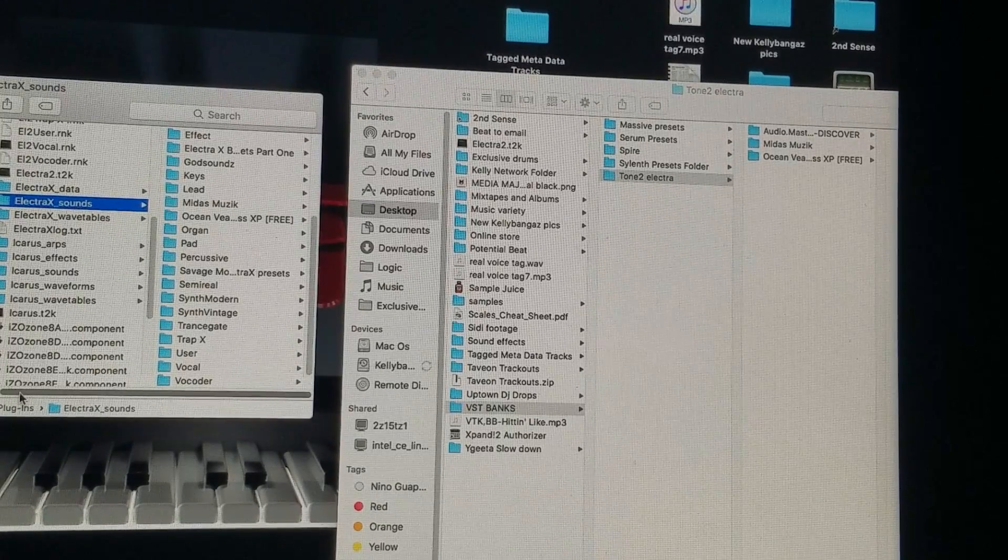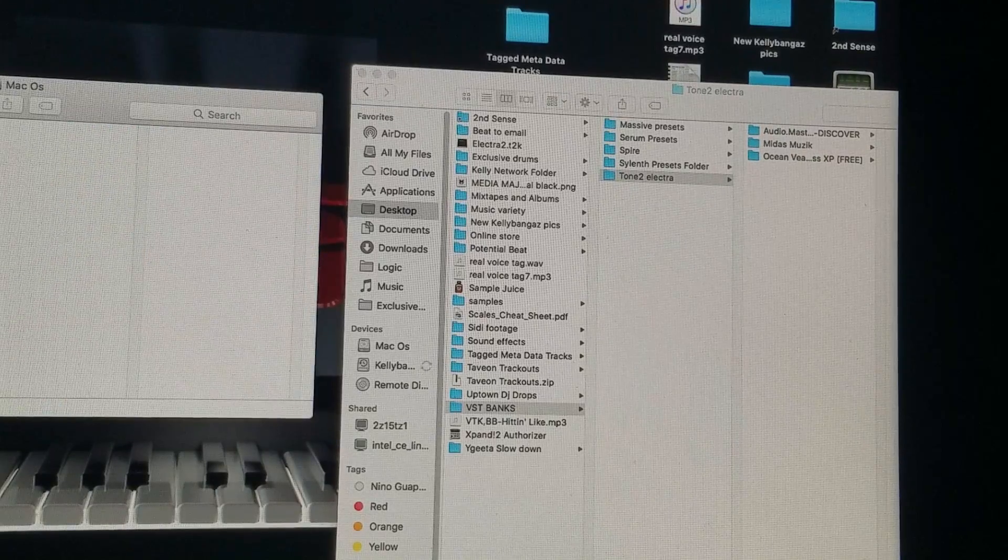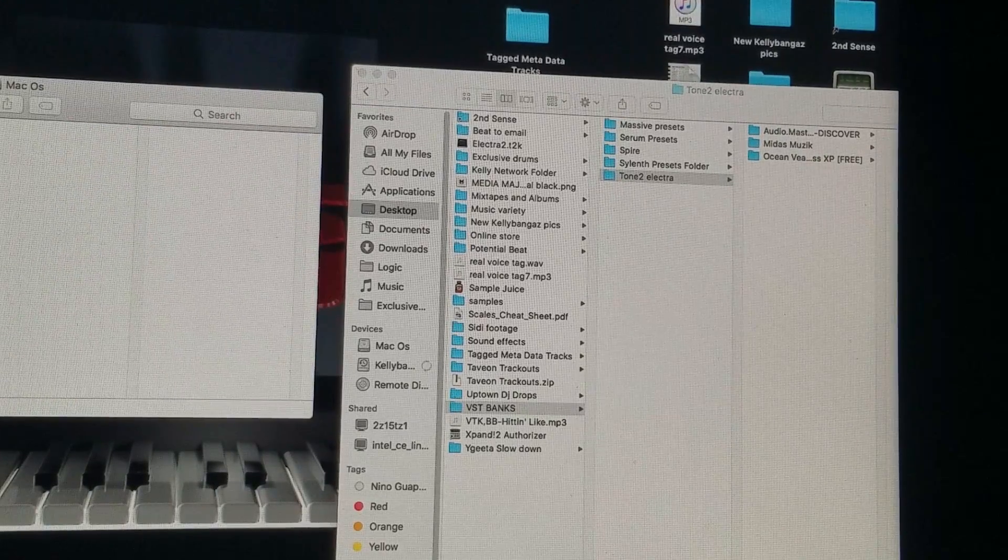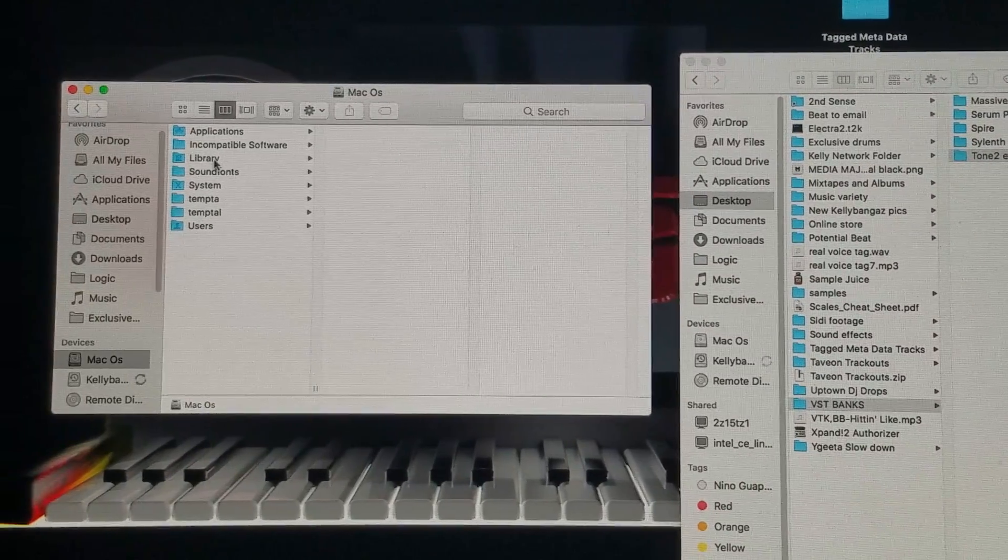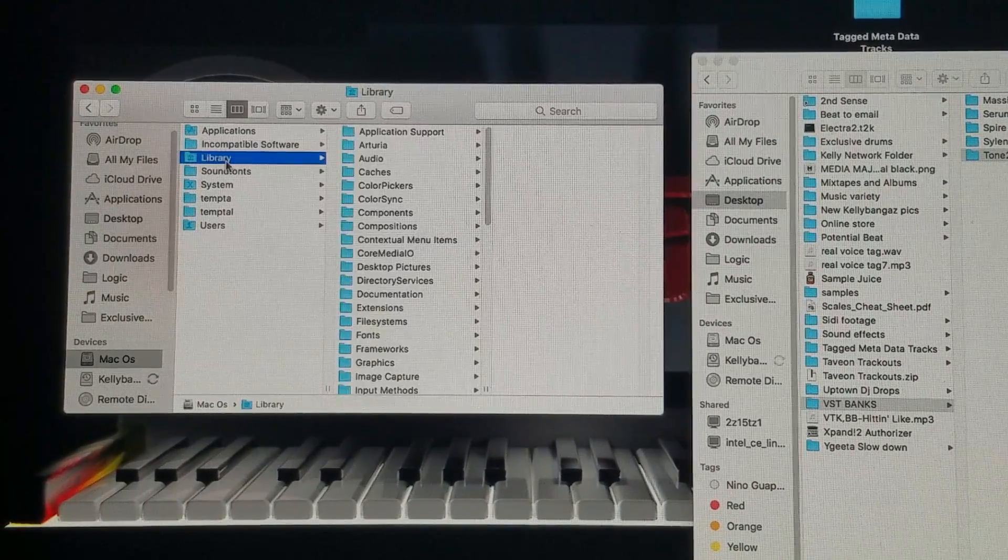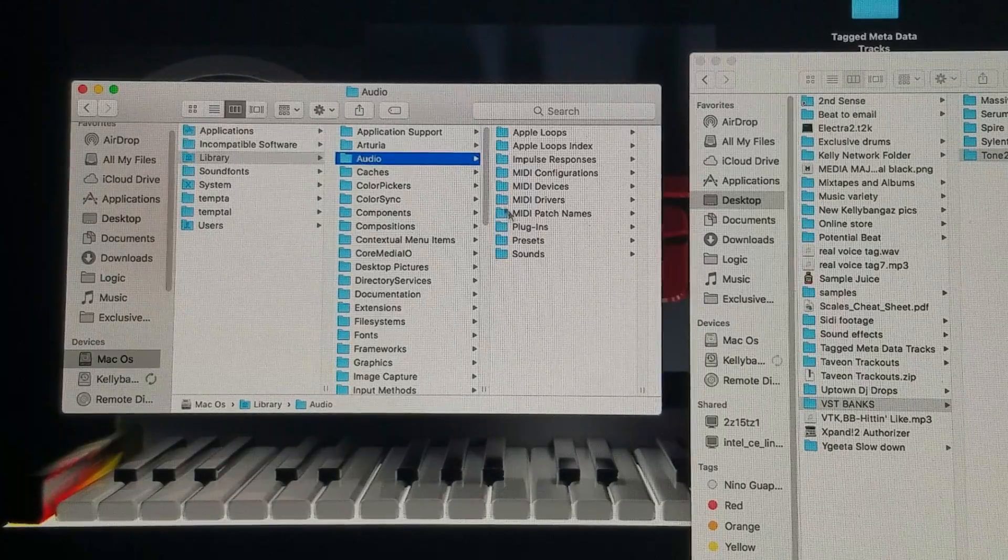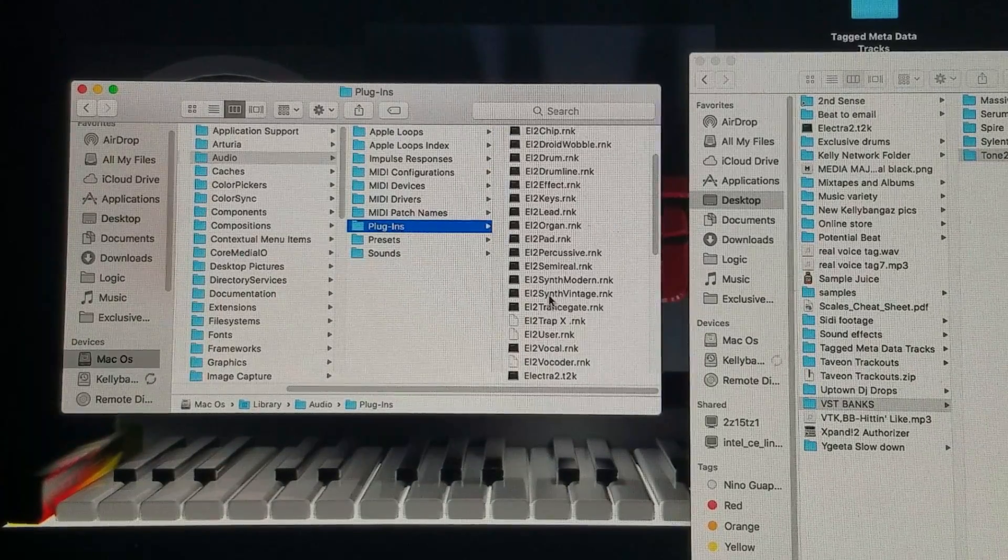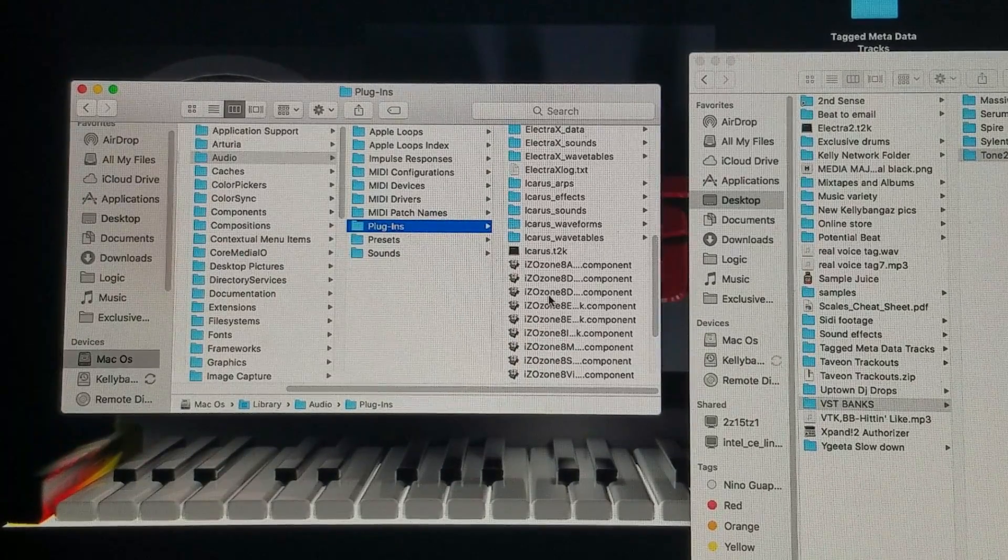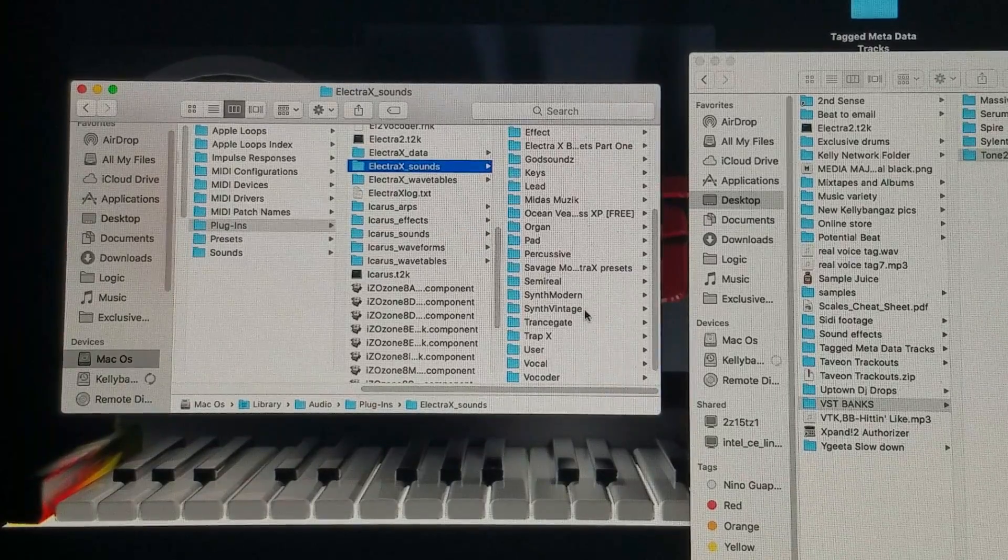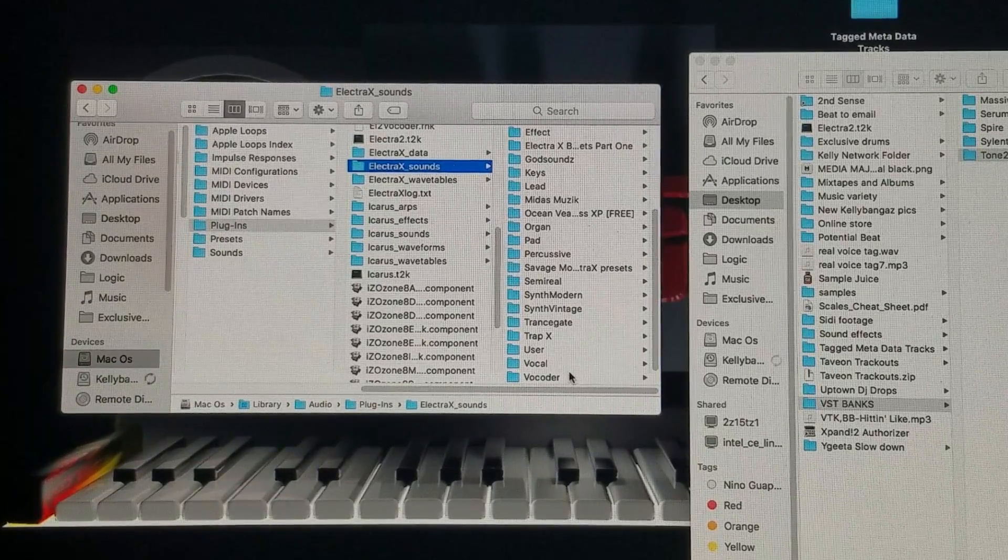So just again, click on your Mac OS or whatever yours is called. Then Library, Audio, Plugins. You'll find your Electrex Sounds folder, and then you just drag and drop whatever the presets are in there.